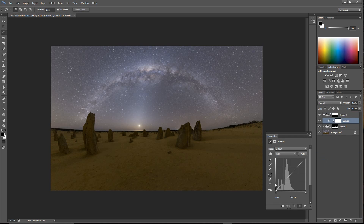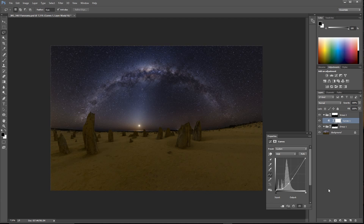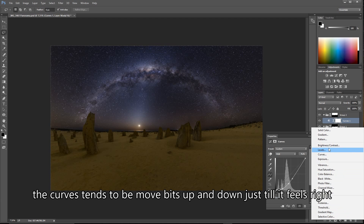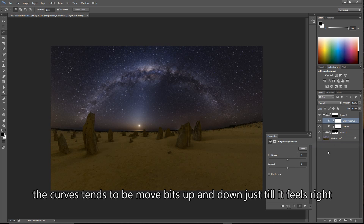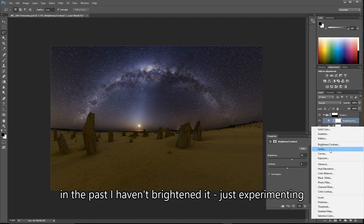From here I just do a couple of quick adjustment layers. I'm quite happy to just do a curves layer — something that looks fairly close to where I want the Milky Way to be. Then in this instance I might actually brighten it up a little bit, and then I'll do a color balancing adjustment.